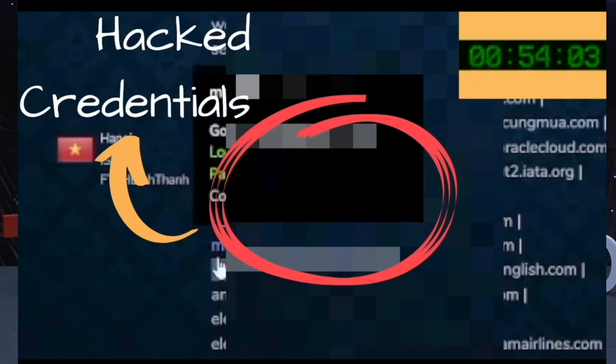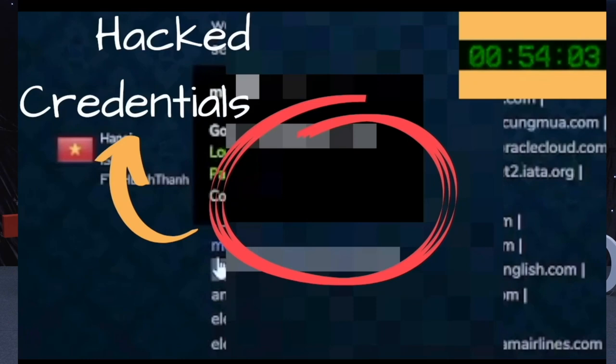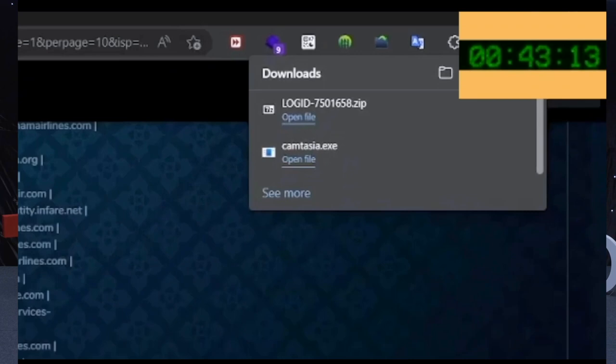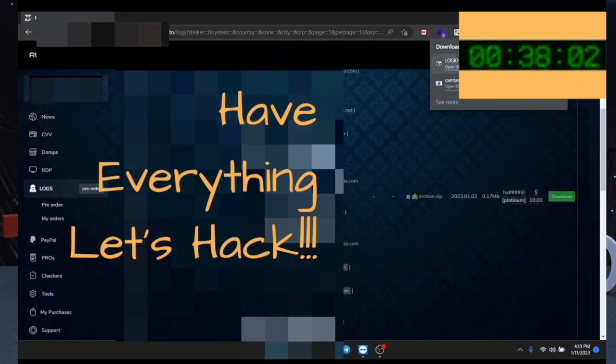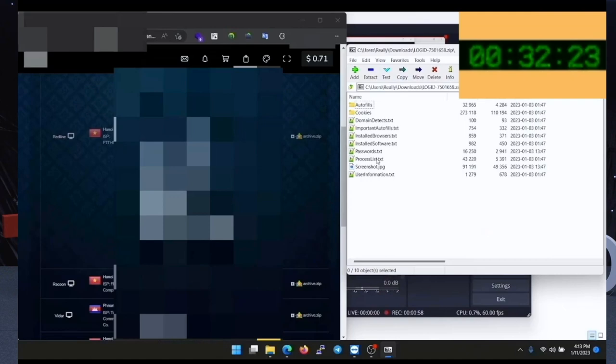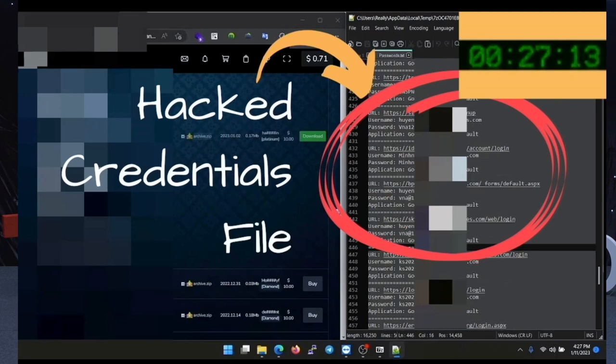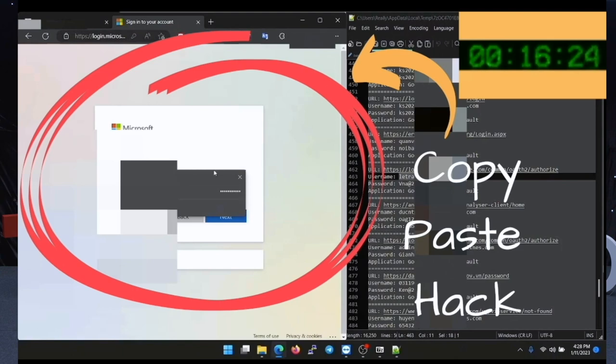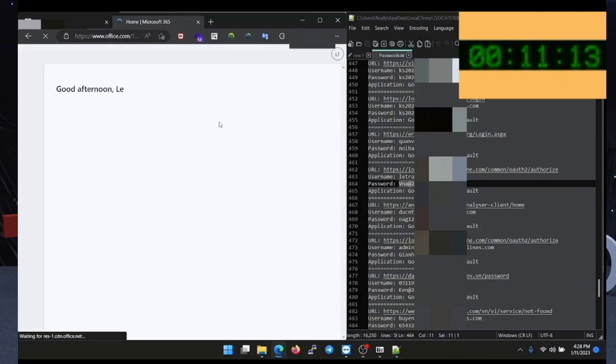This is how a real hacker can obtain your credentials or online identity — by purchasing credentials for $10 and downloading a credentials file to gain access to an account. You can see a lot of credentials got leaked, because victims are using a lot of cracked software.